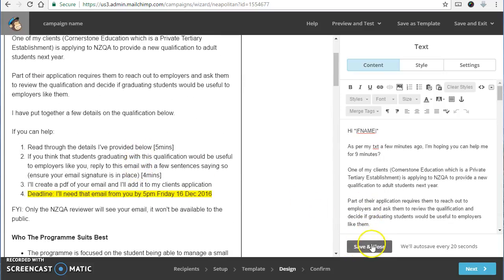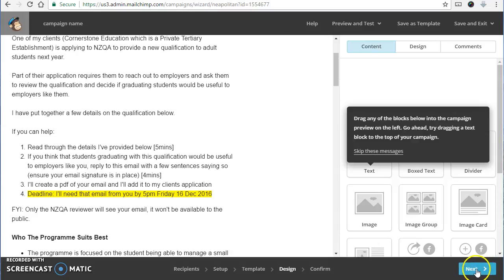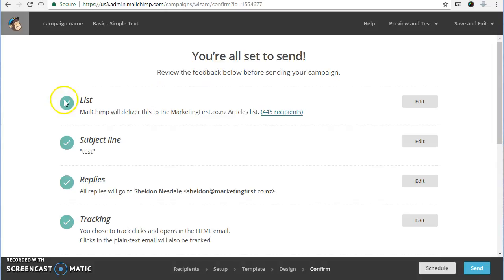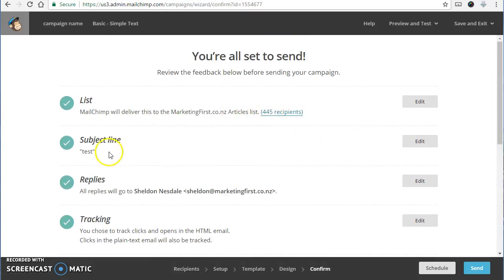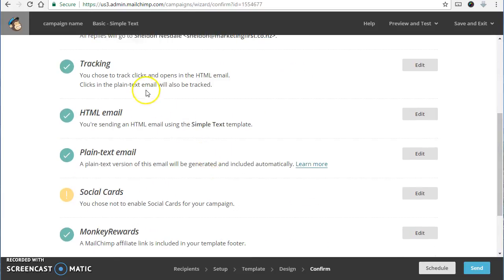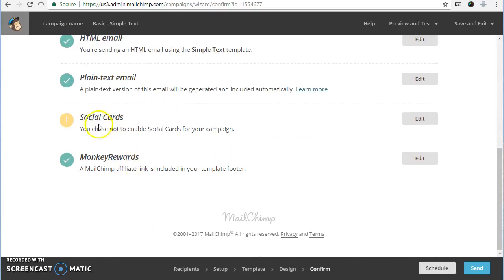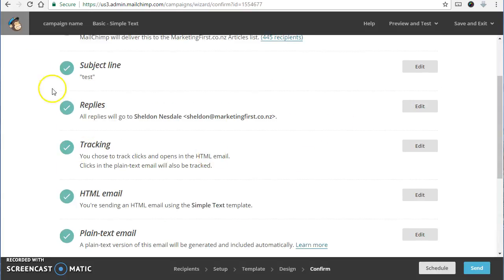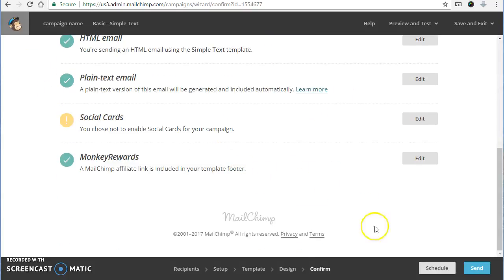Once you finish making your changes in there, go next. And then you're just on the confirmation page. So it just gives you a bit of a checklist to make sure you've got everything right. I'm sending it to my whole database. There's my subject line. Replies are going to there. And just look for any warnings. Social cards, not using any, so that's fine. It looks like all ready to go. Pretty much all tick there.